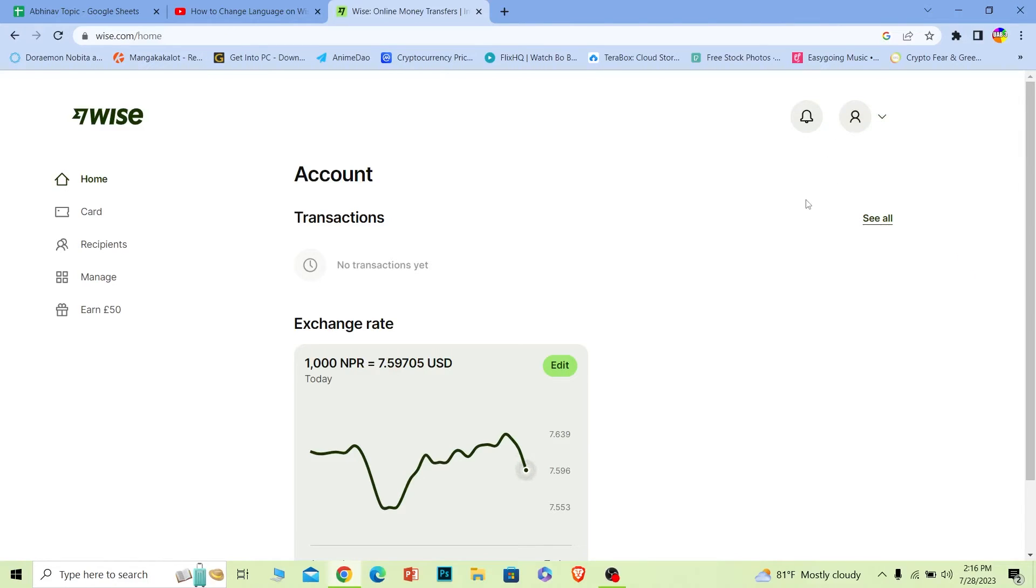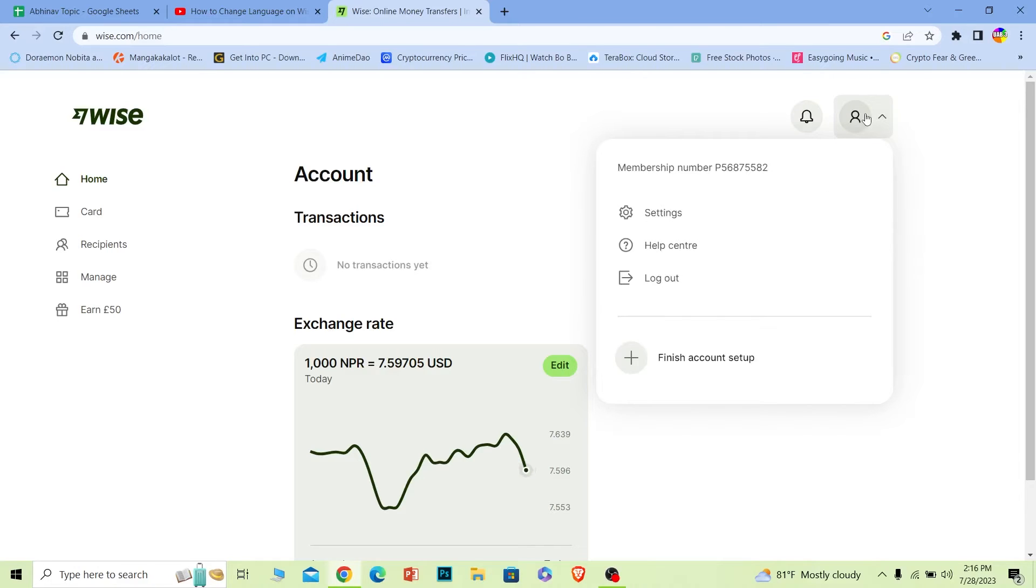Now I haven't uploaded any picture so it's showing me this. What you want to do is click on it and this thing will open up. From this thing you can see the settings option. You want to click on settings.